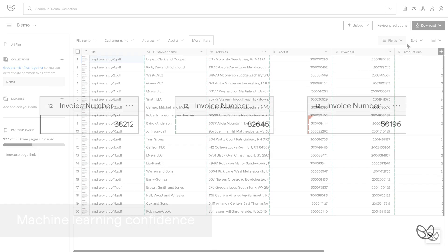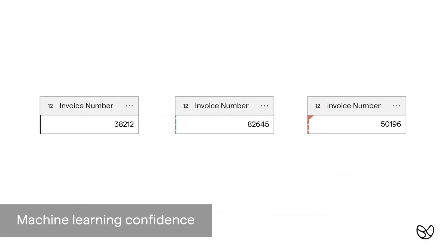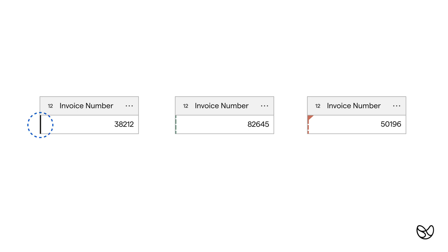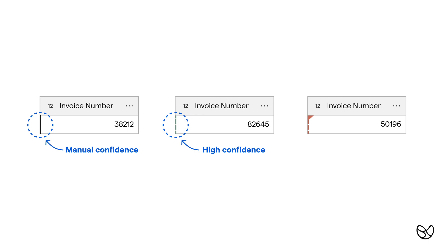You may have noticed different markers alongside each prediction — these indicate machine learning confidence. A black marker indicates that you personally manually entered or confirmed this value yourself. A green marker indicates that Empira is highly confident that the prediction is correct. A red marker indicates a prediction that Empira isn't super confident about and recommends that you take a look.